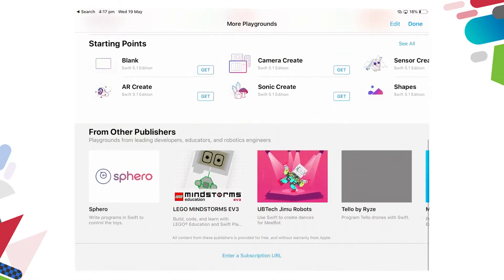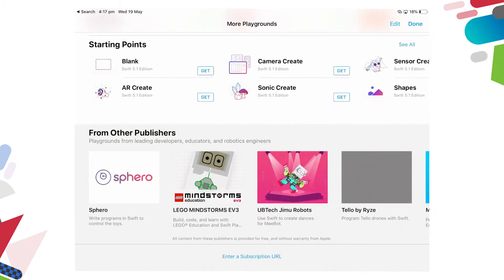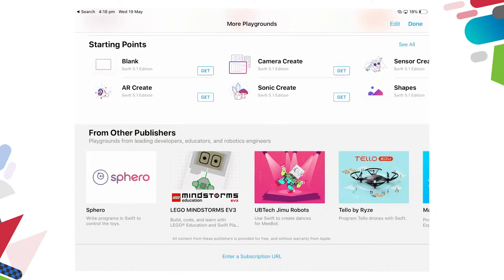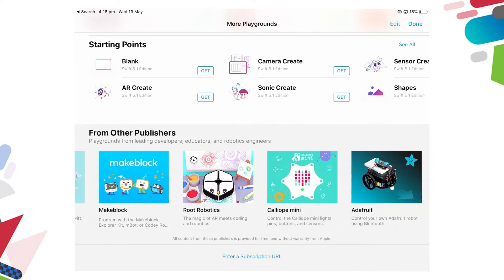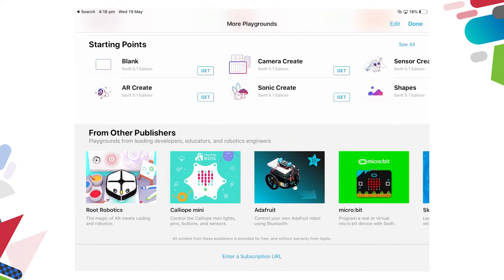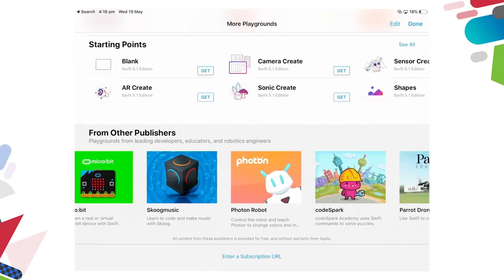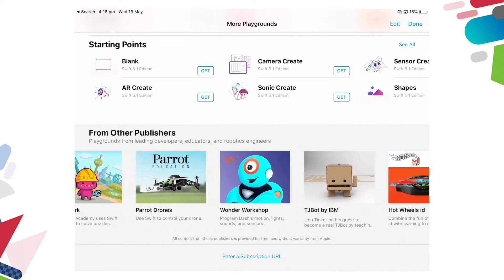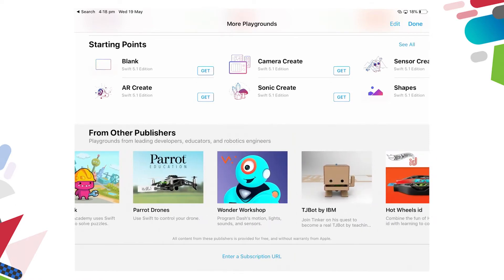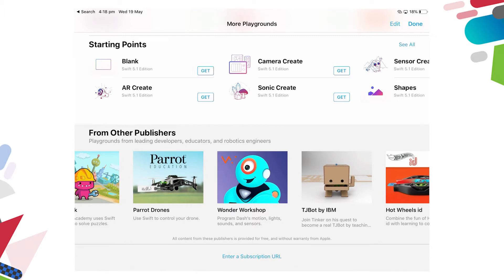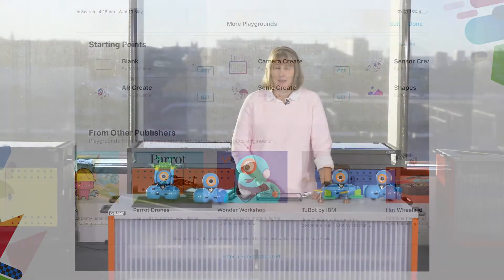So as we scroll down, we get to a list called From Other Publishers. And if we scroll across, you'll see there's a Wonder Workshop third-party app that we can use in Swift Playgrounds. This is a great option for secondary students in year 7 and 8 who are starting to learn to use script coding to access an app like this to develop those skills.